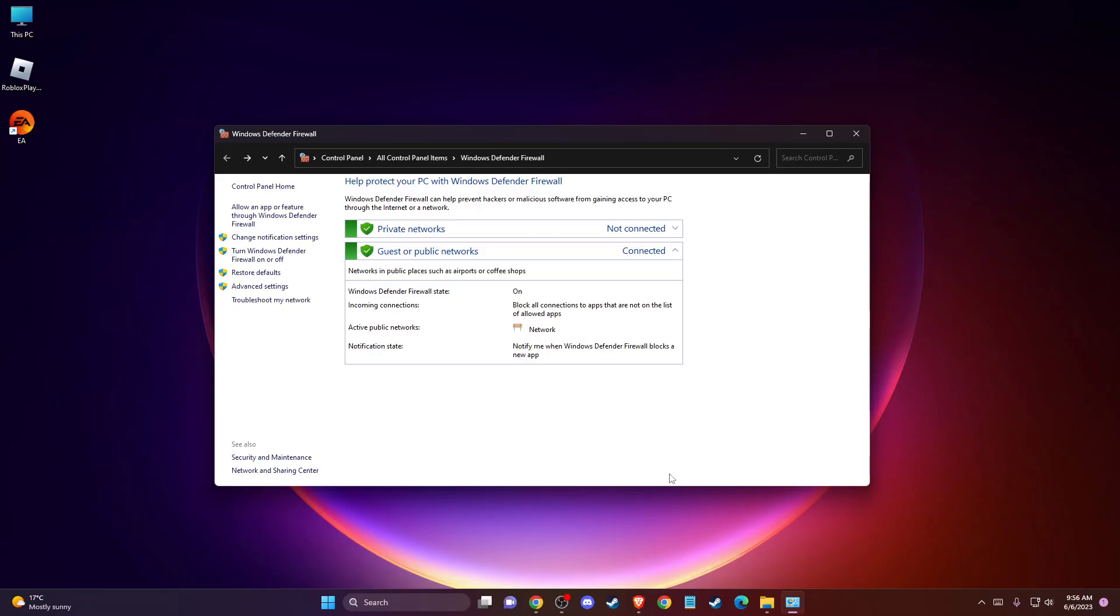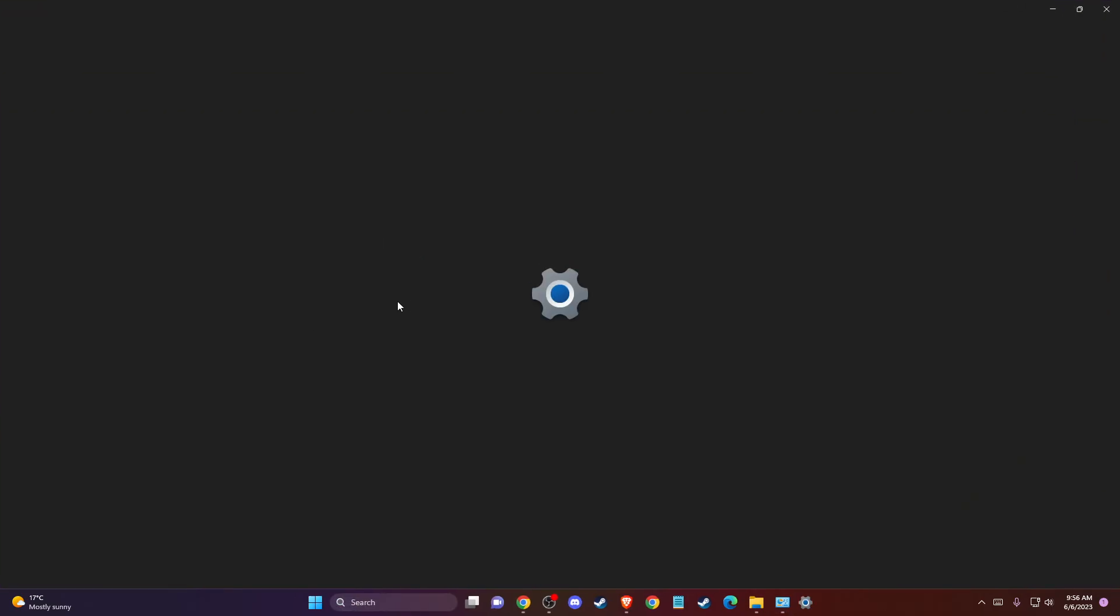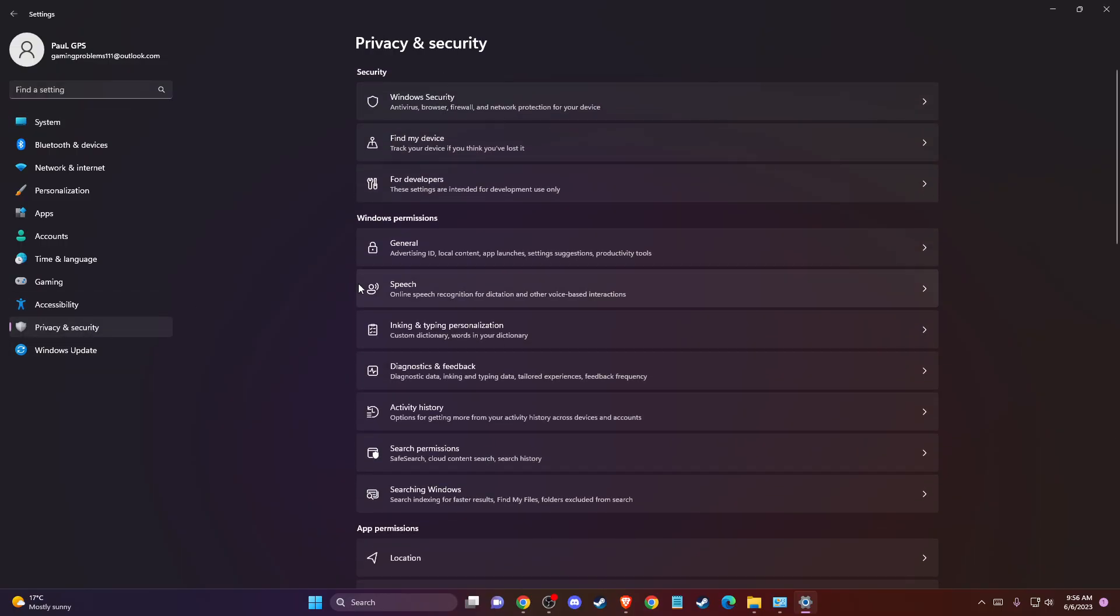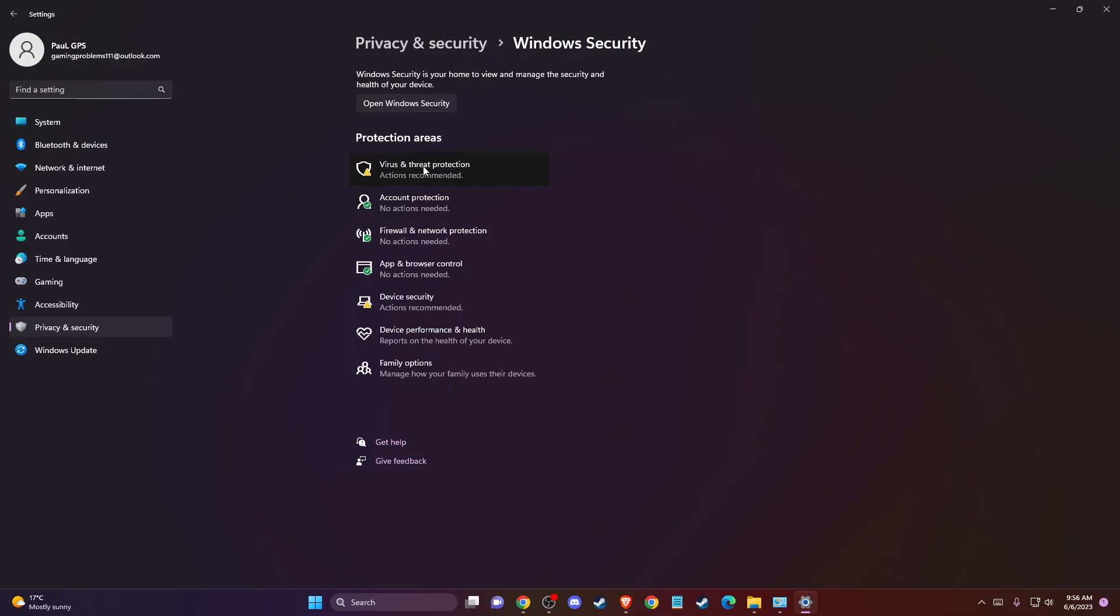After you do that, go to Settings, then privacy and security, then security, and then you need to go to Windows Security, virus and threat protection.